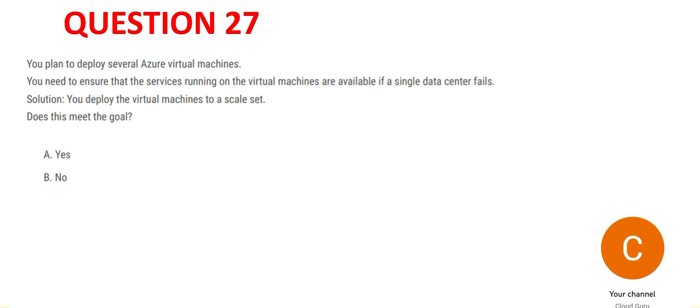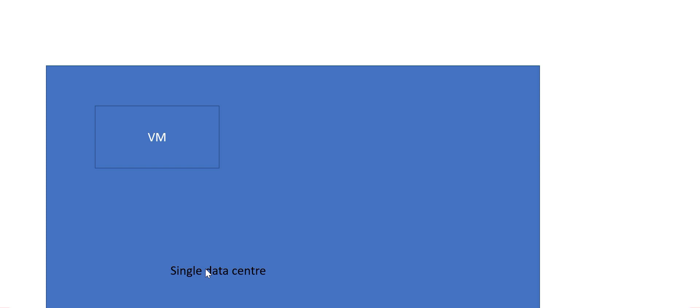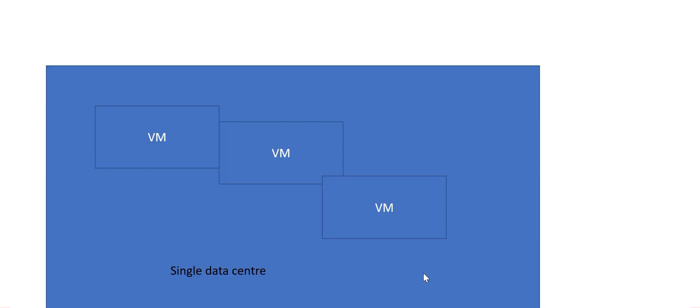Why would it work? What are scale sets? Suppose you have one VM that can handle a load of 10 users. What happens if there are 30 users? This VM won't be able to handle it. So we would use scale sets. If there are 30 users, then three VMs will be added because each VM